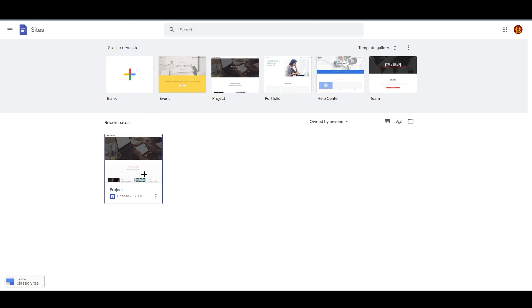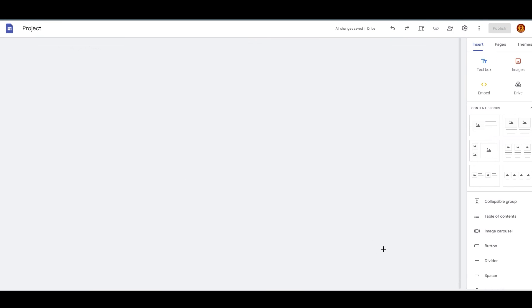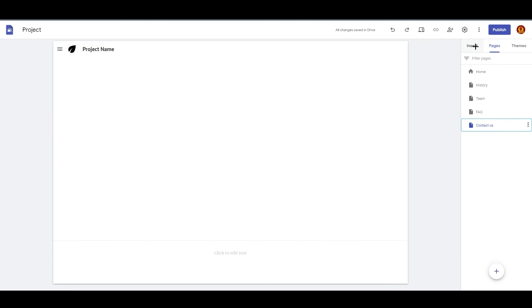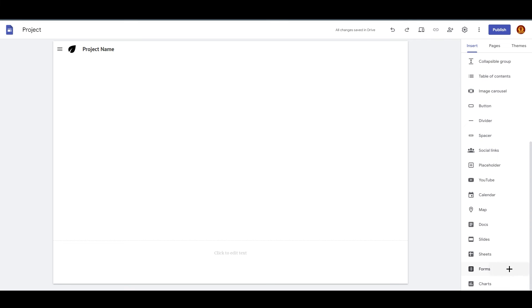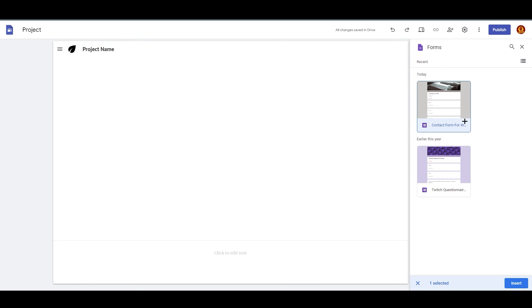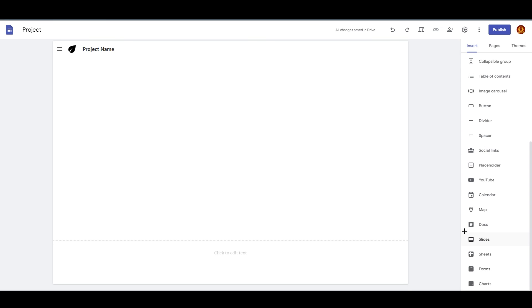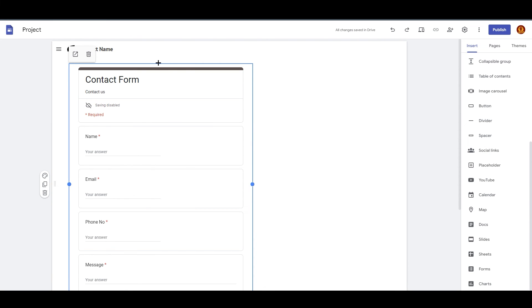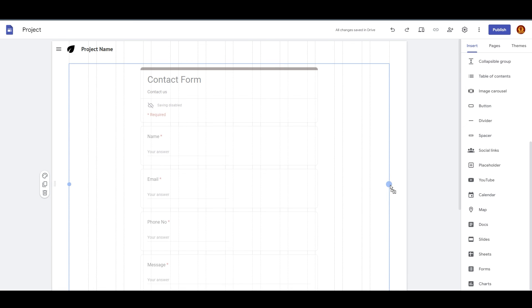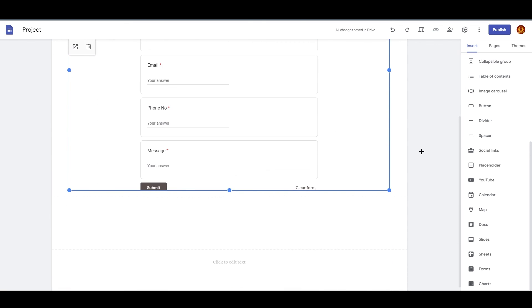Now, how do we put this form on our website? Go back to your Google Sites, click on your site to open it, then go to your pages, find the contact page, and click on Insert. Scroll down to Forms and you will see your form listed there. Click on it, then click Insert, and the form will be embedded on your page — it's that easy.